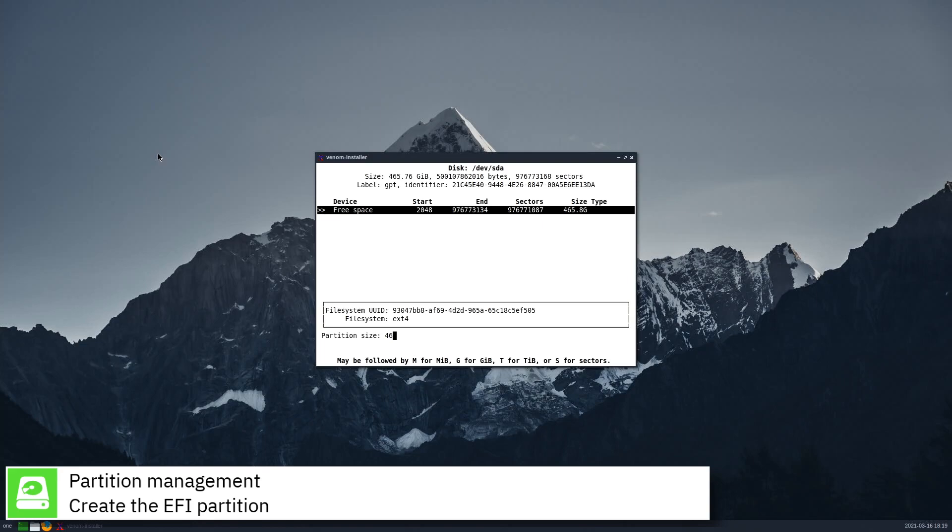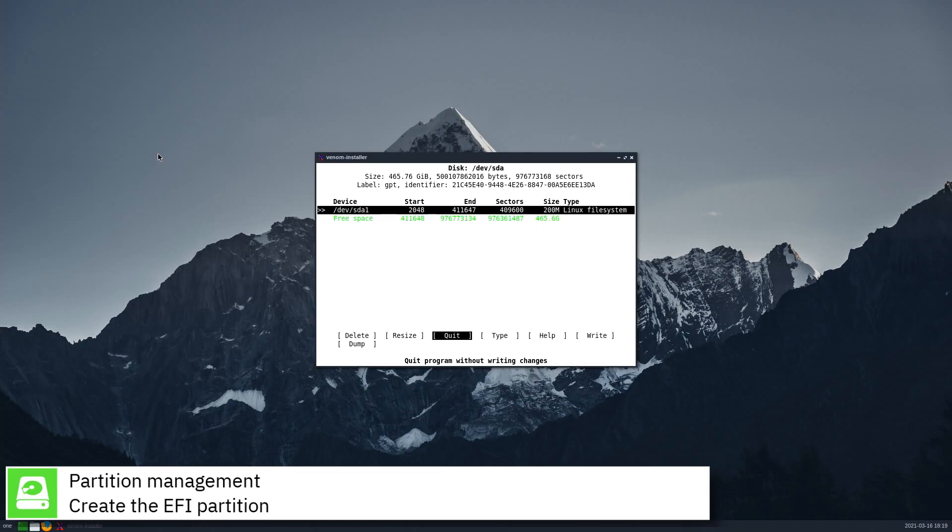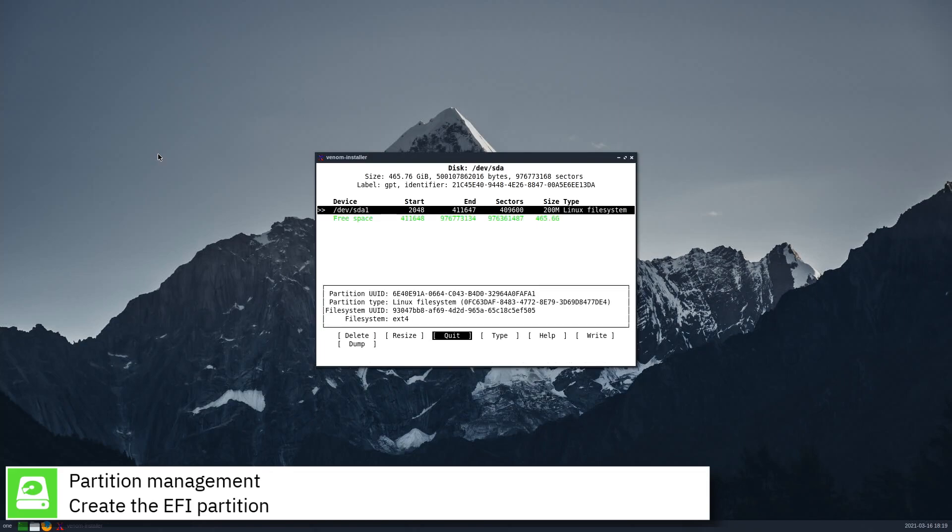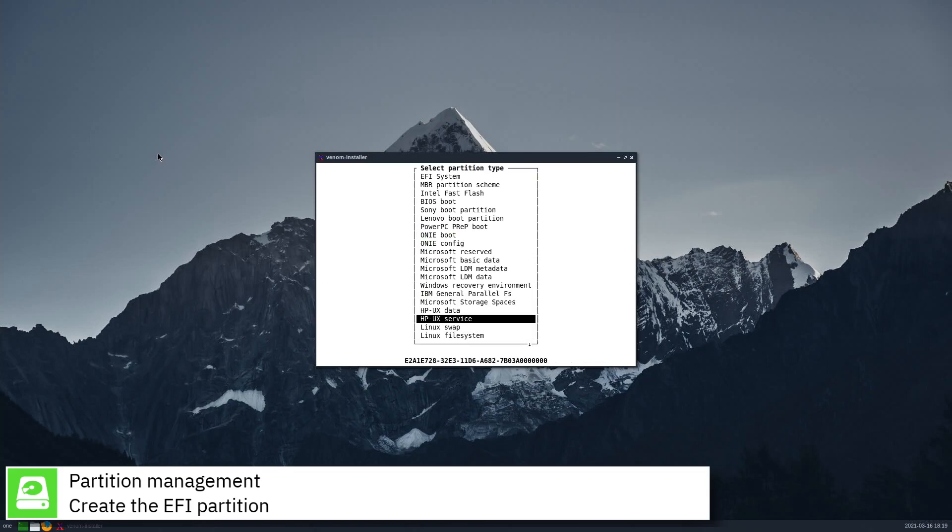Create the EFI partition. Remember it needs to be at least 100MB. Set the type to EFI system.